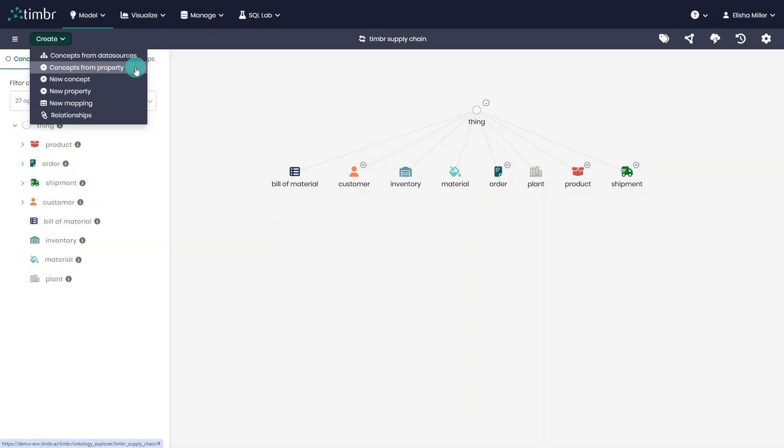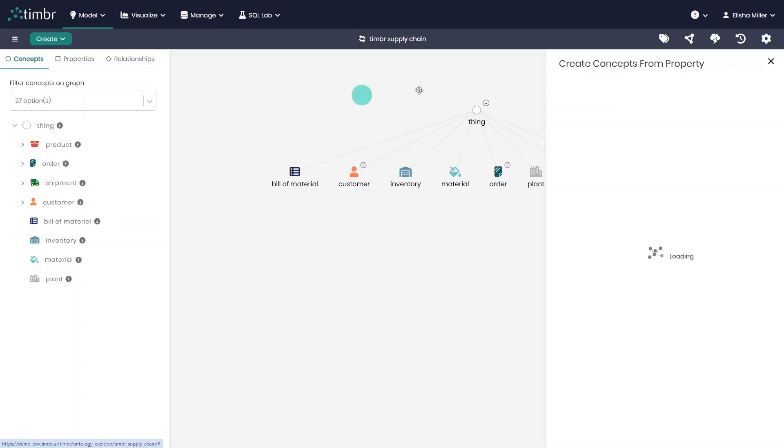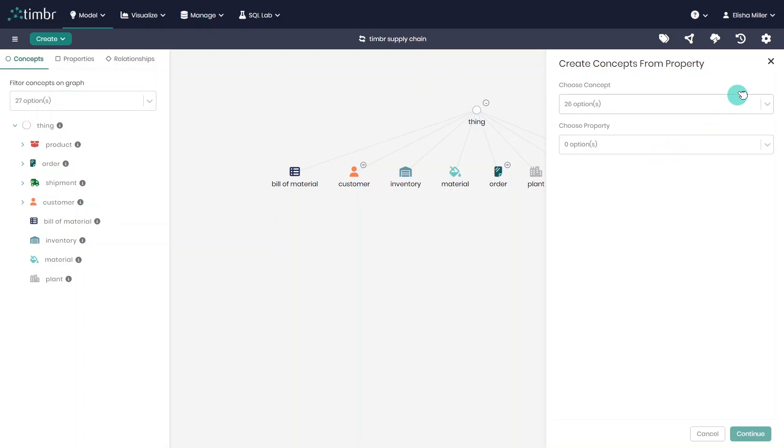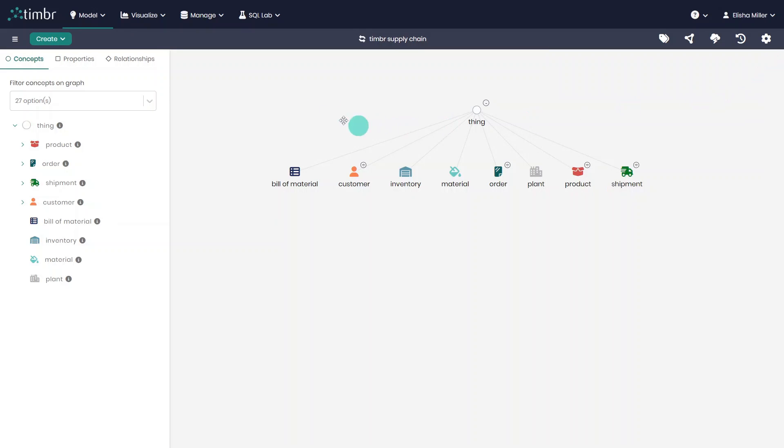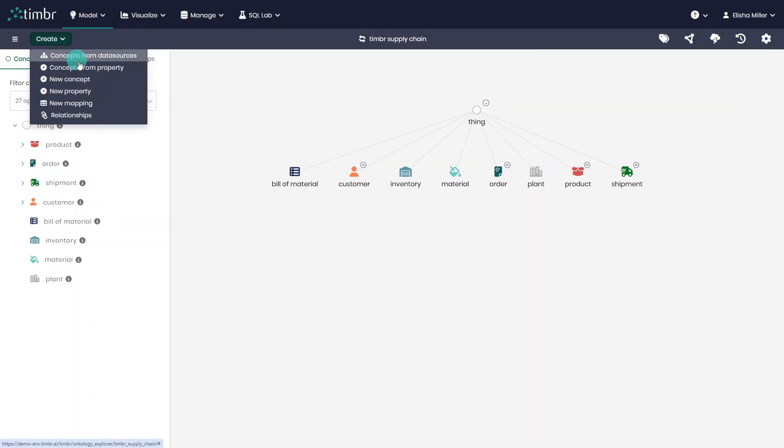The next option is to Create Concepts from Property, which is a quick way to create multiple sub-concepts based on unique data values of a specific property. Next, there's the Create New Concept option, which is used to create a new concept in the model from scratch.